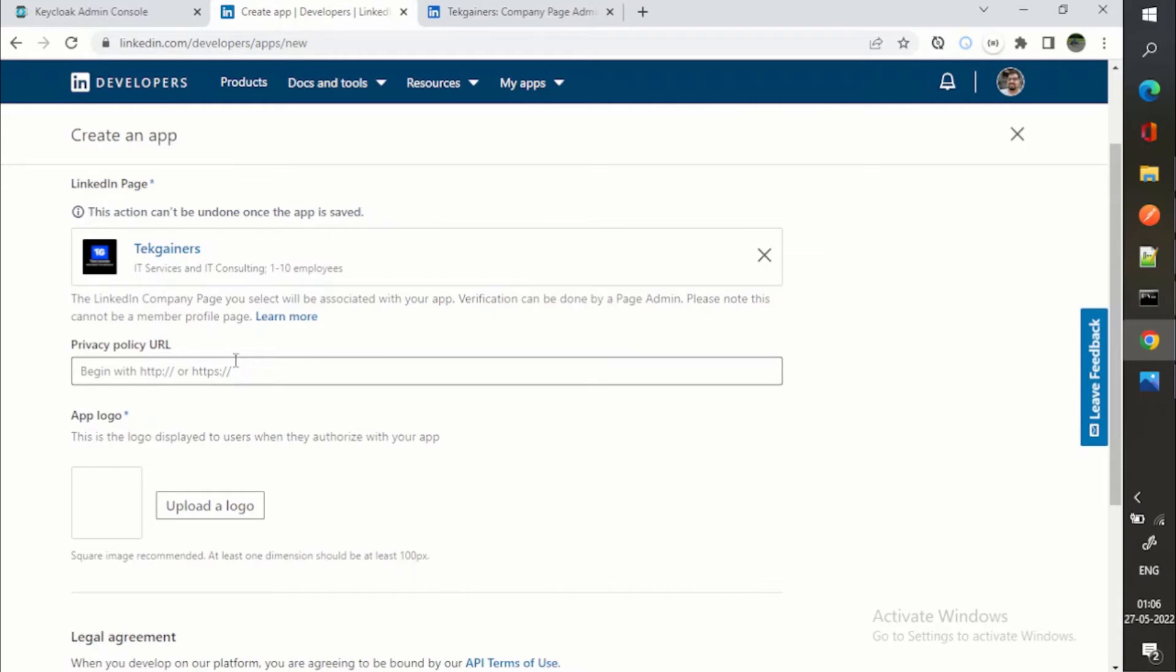They will validate that your privacy policies are correct or not. And you need to host those privacy policies. Right now I am doing it in my local environment.